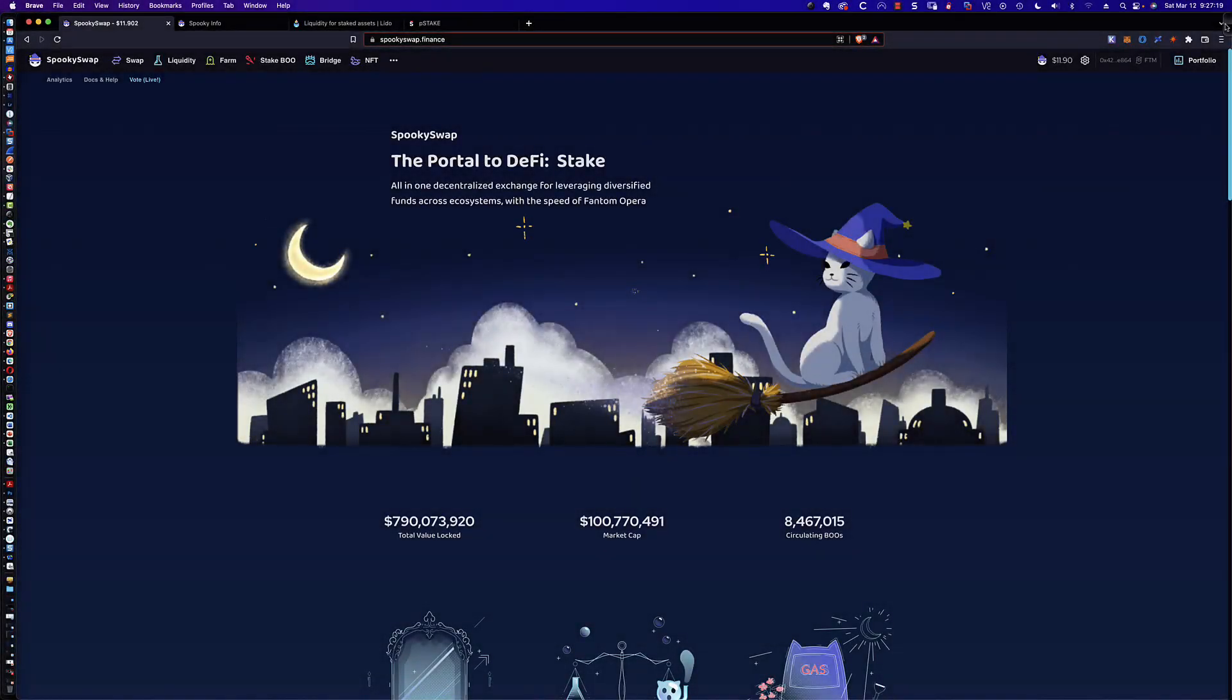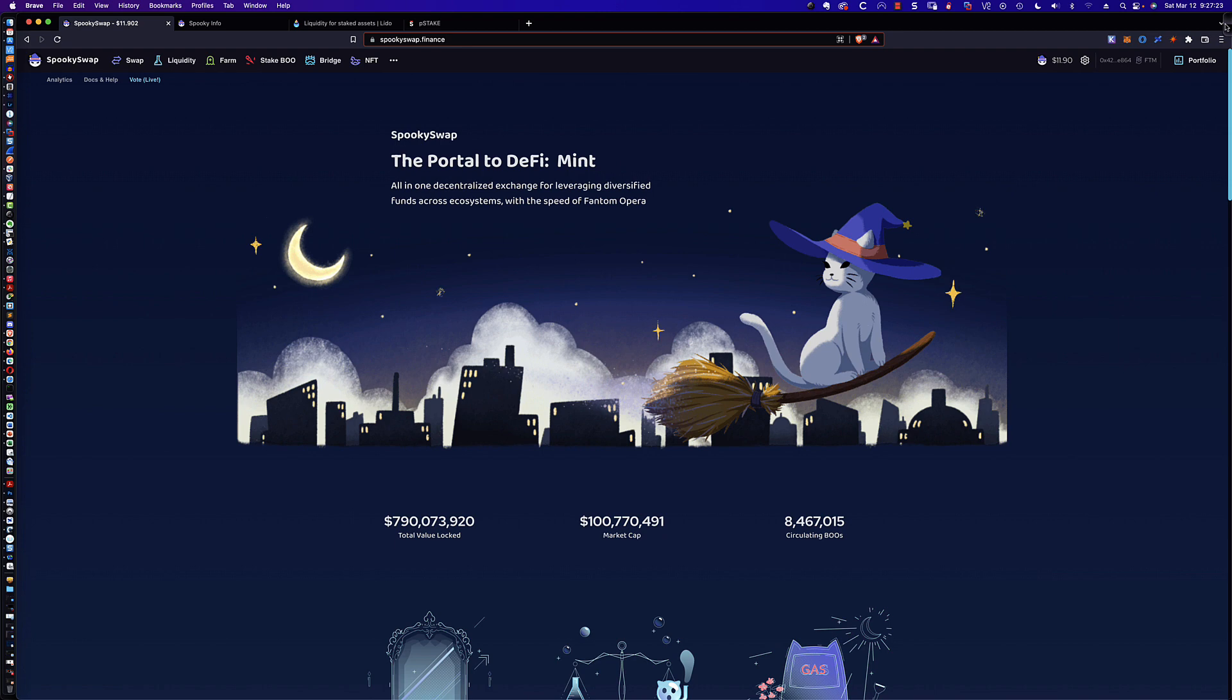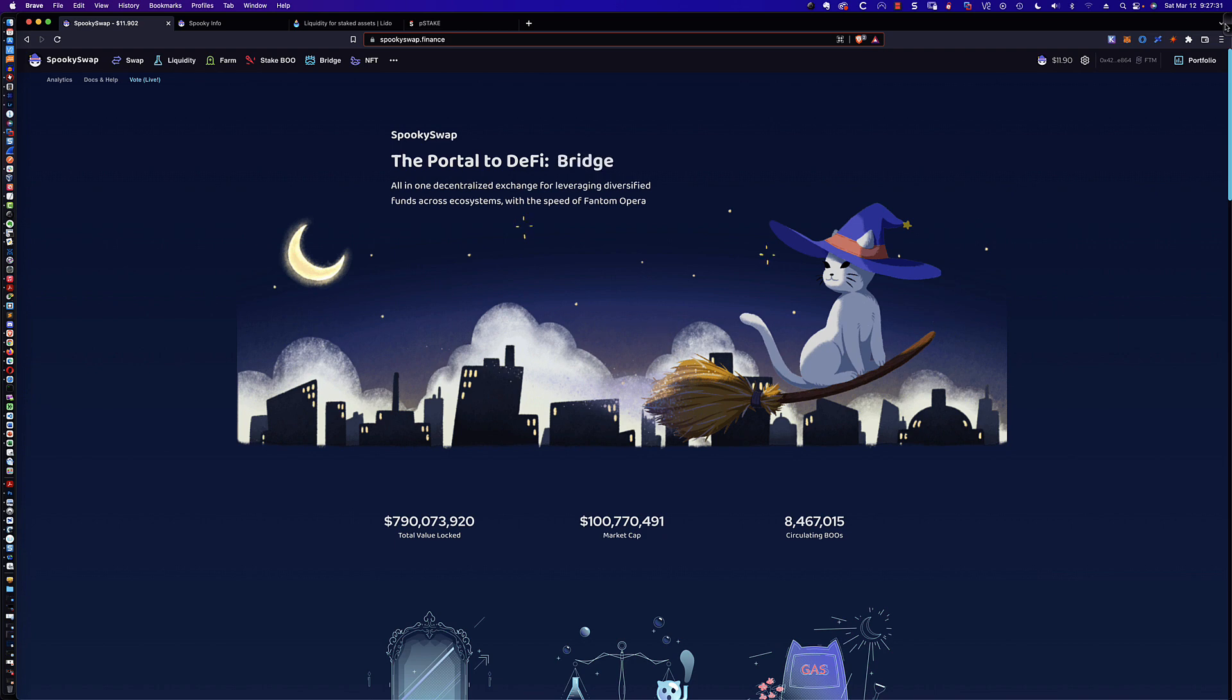Hello, good morning, and welcome to the next video tutorial in my series about decentralized exchanges or DEXs. In this video, we're going to turn our focus back to the Phantom ecosystem by taking a look at SpookySwap.